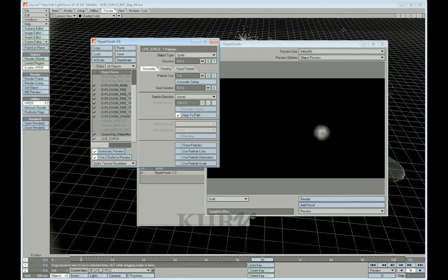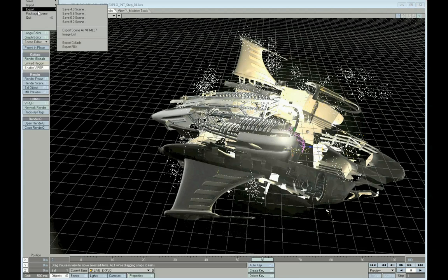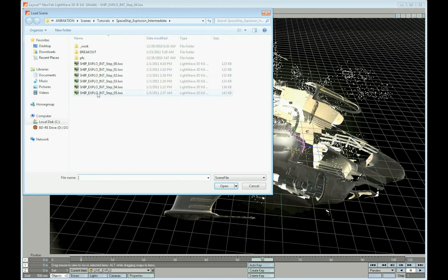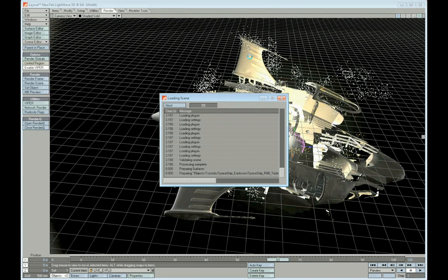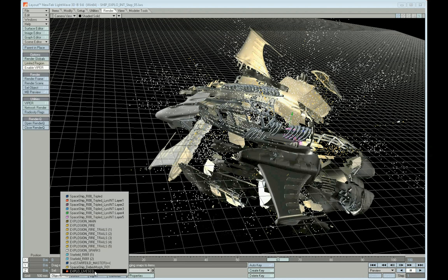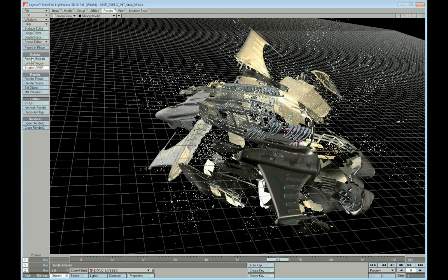So I was supposed to have it loaded. Hold on, I'll bring it up in the next pass. Okay. So I actually named it in this particular scene, it's called Expo Live Sequence.